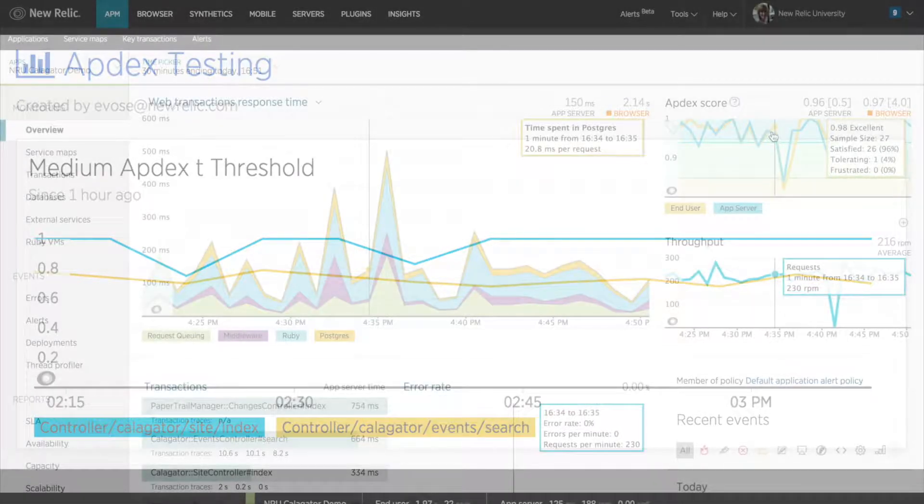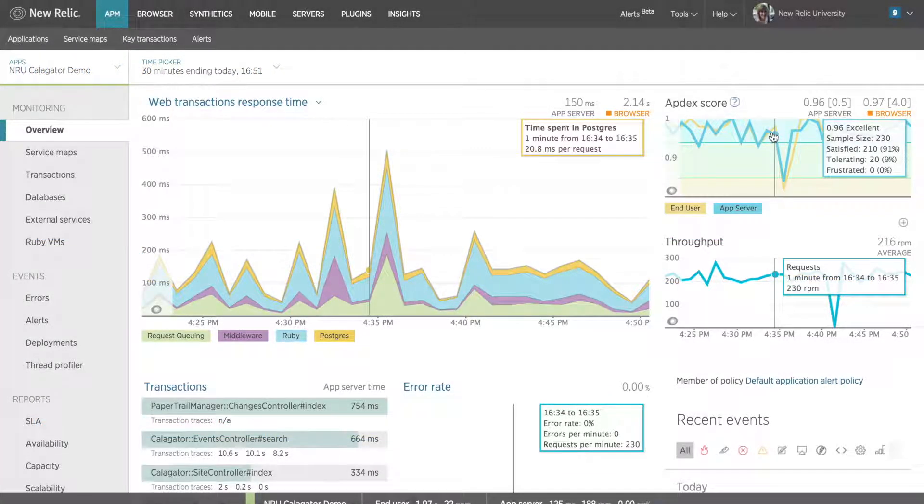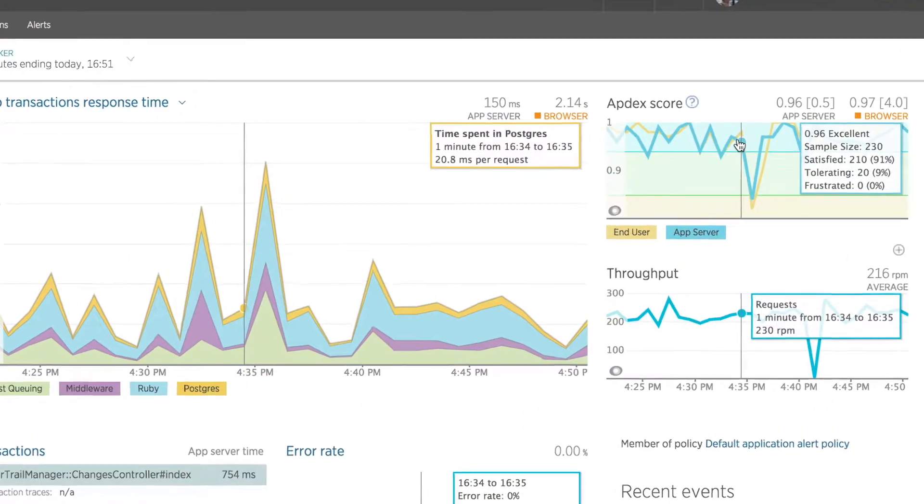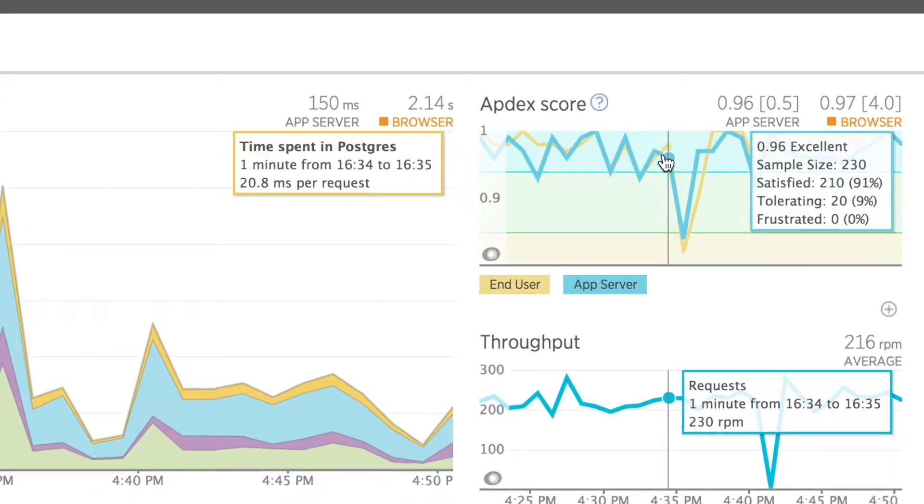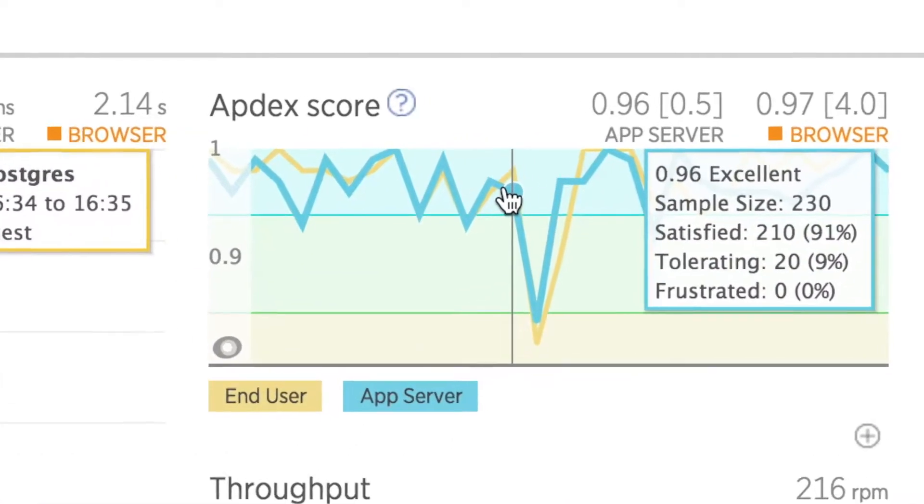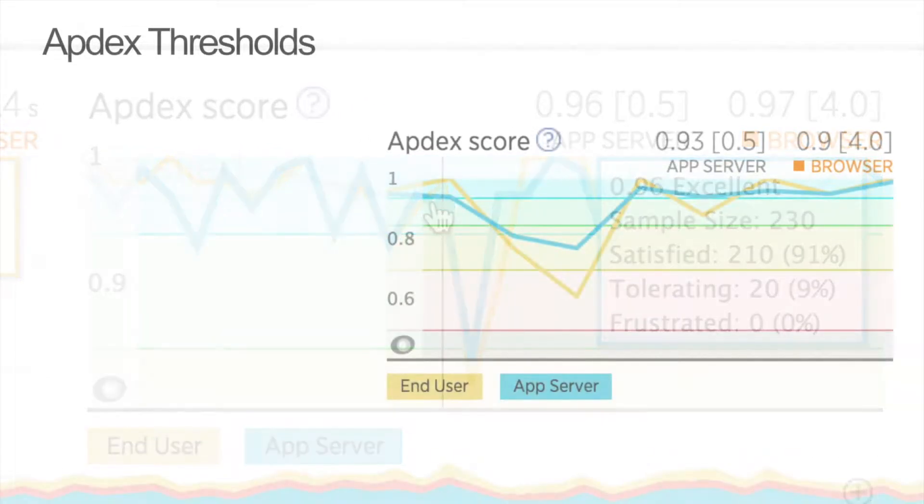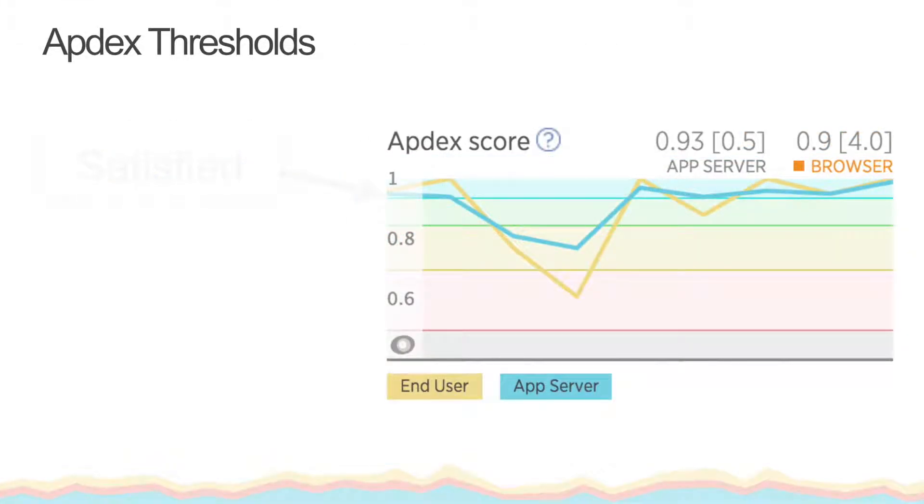So how do we determine what we should set as our Appdex T value? To best answer this question, let's review how our Appdex T value factors into calculating our Appdex score.